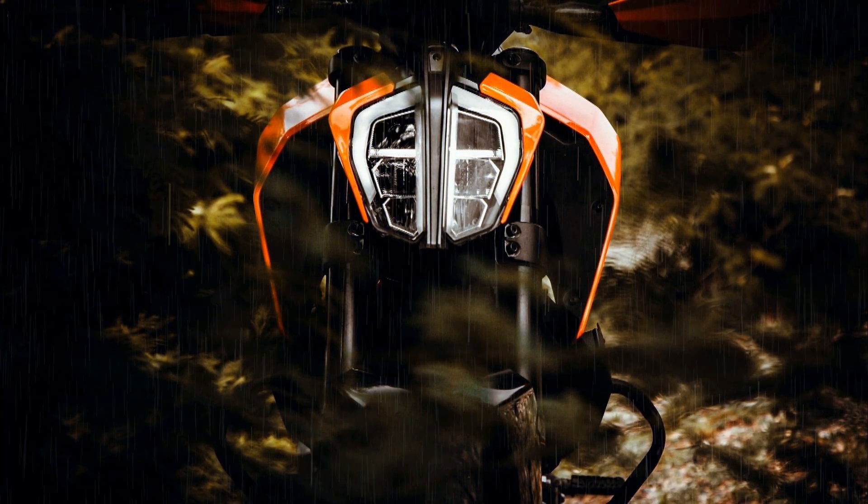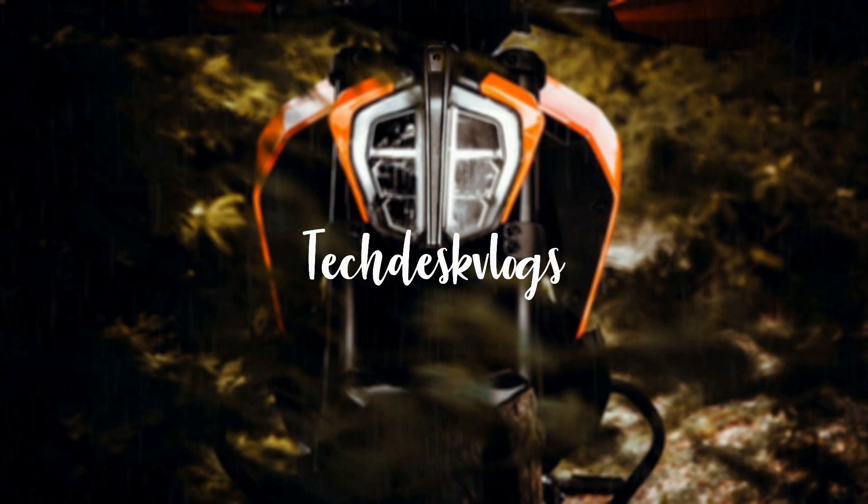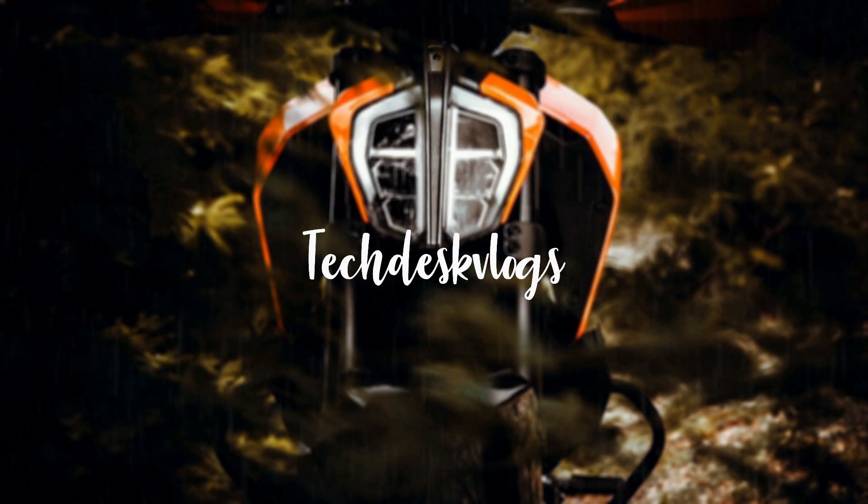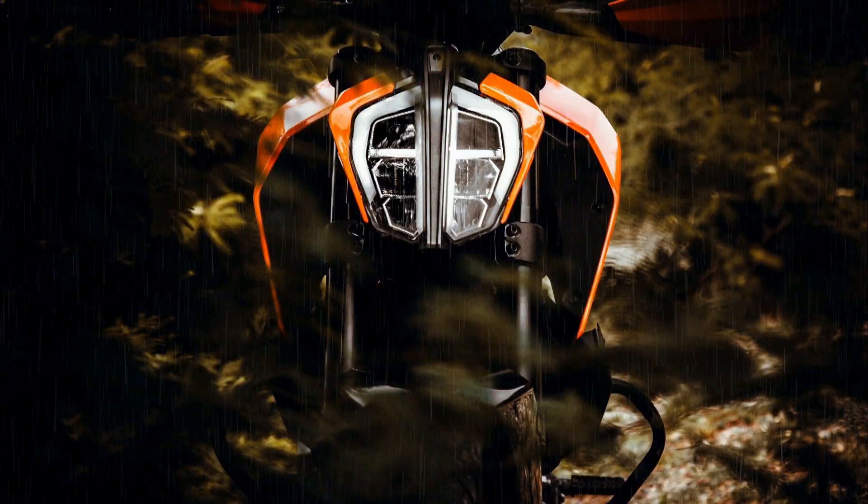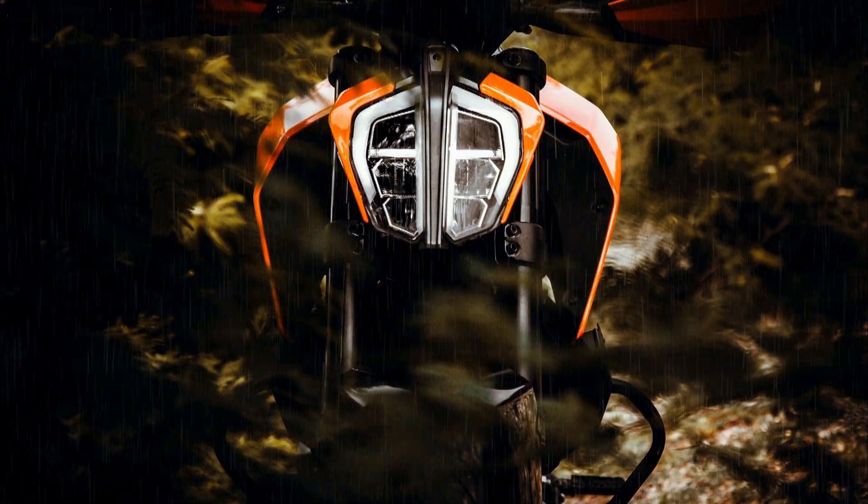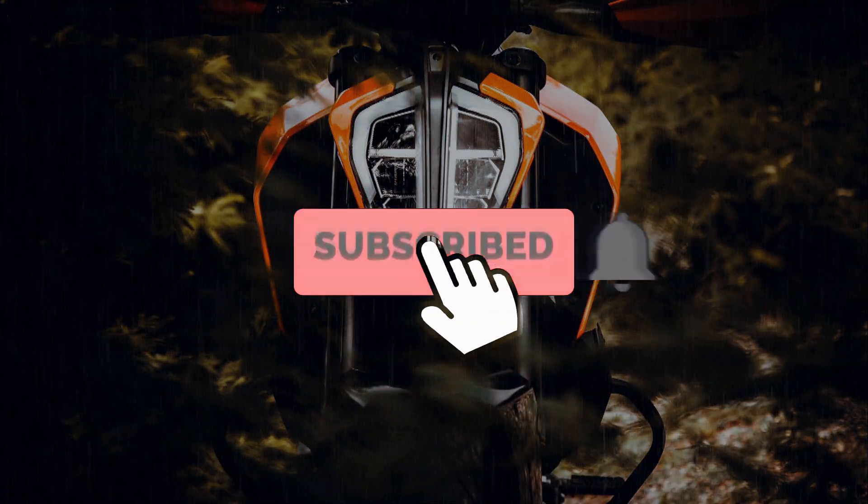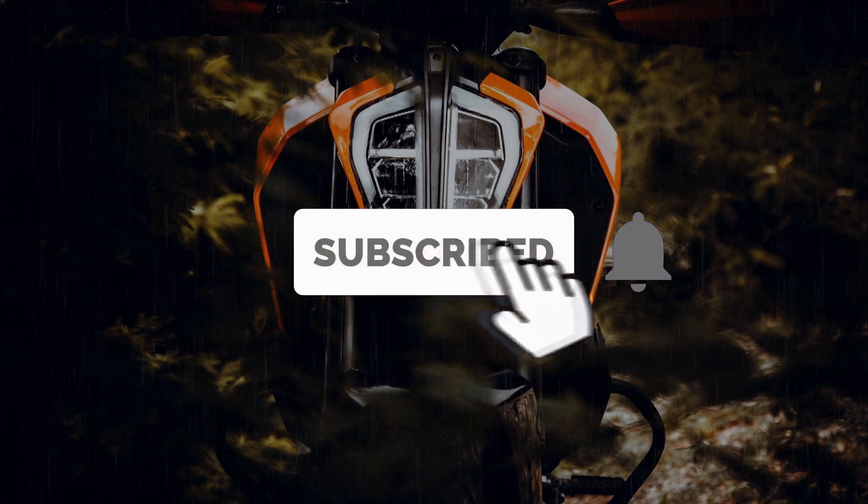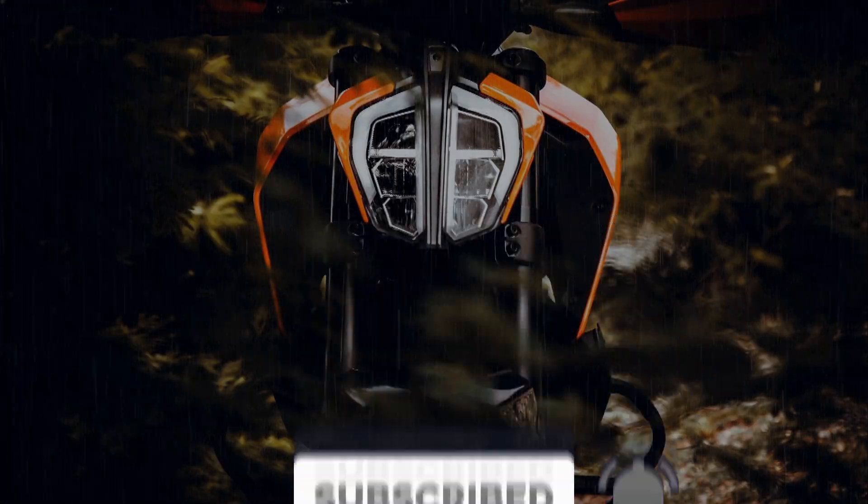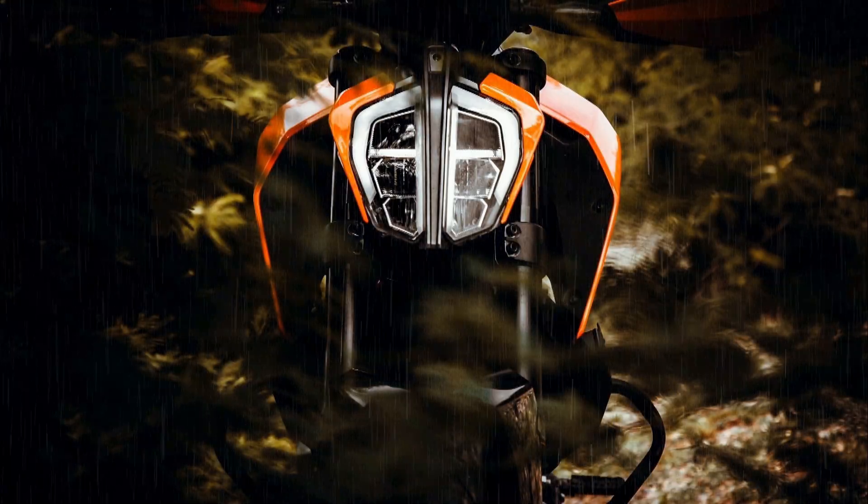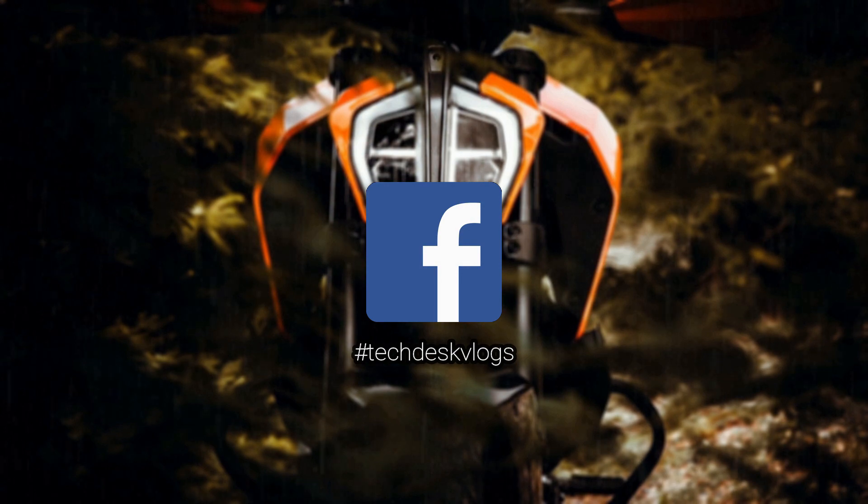Hey, welcome back to my new video. This is Tech Desk Vlogs Easy Tutorials. For those of you here for the first time on this channel, please consider subscribing and check out my other videos as well. Also, don't forget to click on the bell icon to get notifications of my new videos.